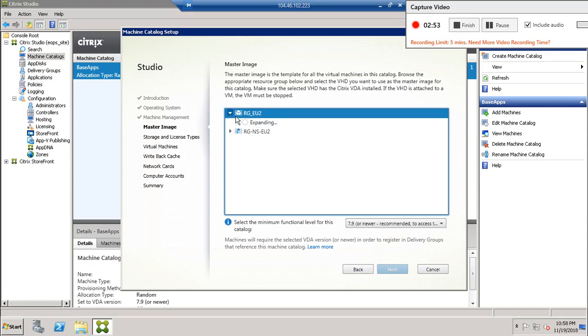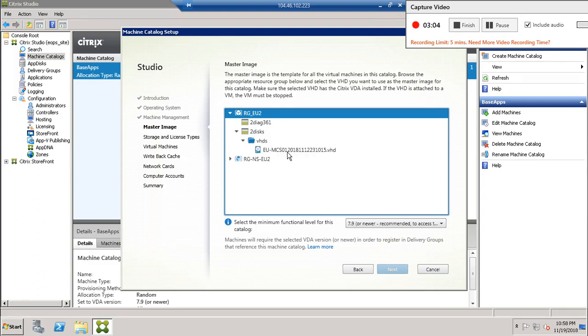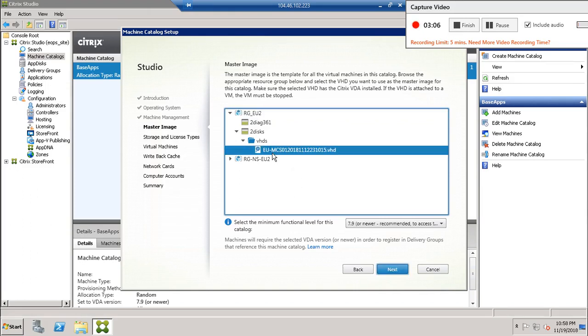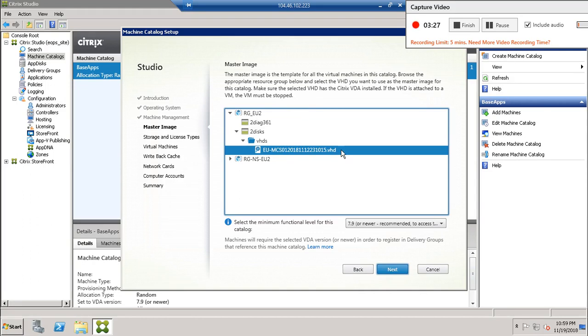This one you will find the MCS image in this one. You can see the MCS image and MCS image only supports unmanaged disk for Azure environment. If you created this MCS master catalog or master image with the managed disk, it will not be visible over here.